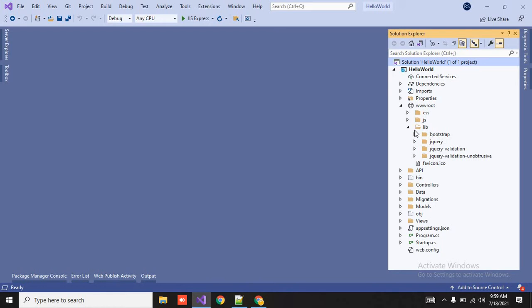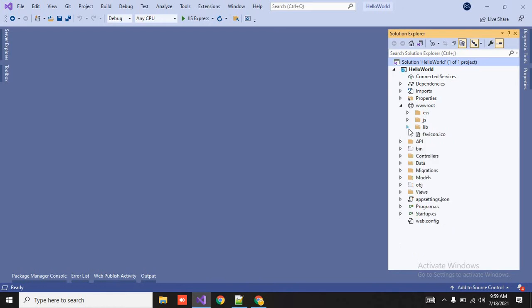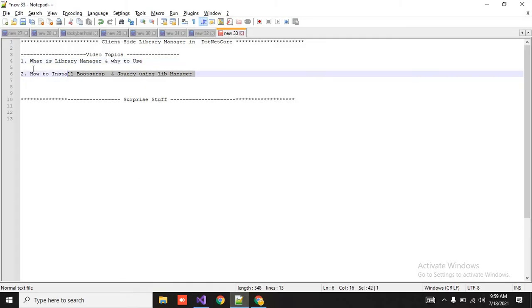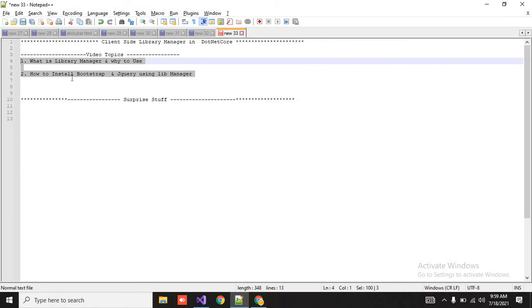But right now, .NET Core is very fast and very amazing with many features. So one of them, Library Manager is there. So in this video, we are going to cover, means, why is Library Manager and what it is, and how to install bootstrap and jQuery using libmanager.